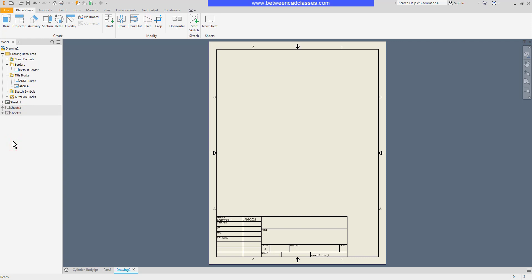That concludes this look at creating a drawing file and adding sheets in Autodesk Inventor.